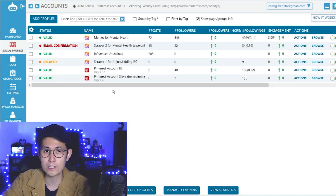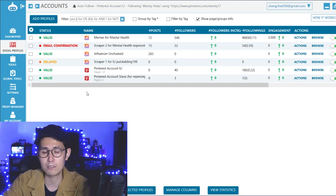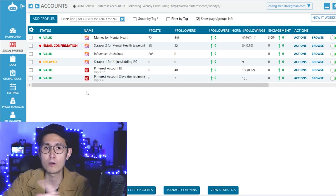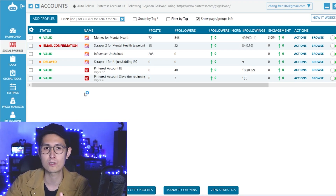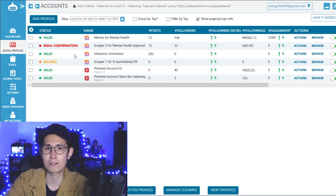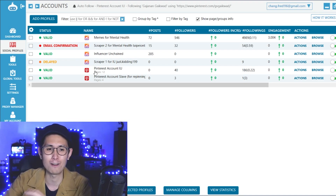Moving on. Specifically for Instagram, we definitely need to have these so-called scraper accounts. Generally speaking, for every two or three main accounts that you want to grow, you want to have around one scraper account to help. It basically, for example, identifies people to follow and just scrolls through Instagram and things like that, performing actions so that your main account doesn't have to actually perform those actions and have it count towards the daily tally, which will make it a lot less likely that your main account will get flagged.